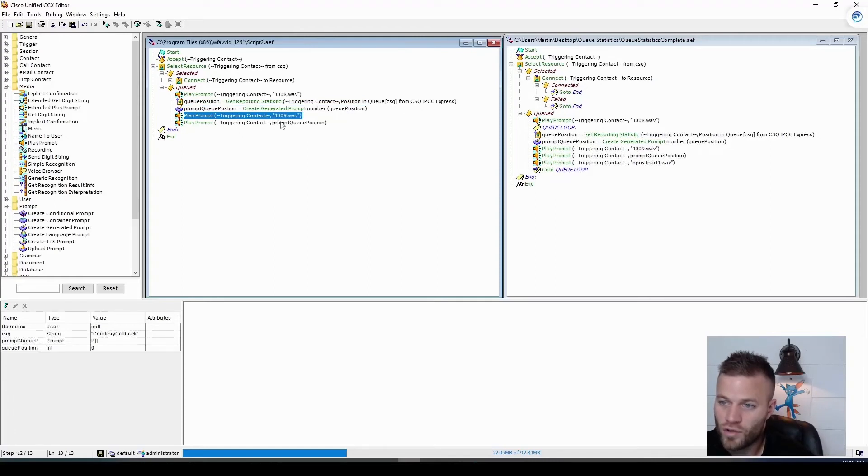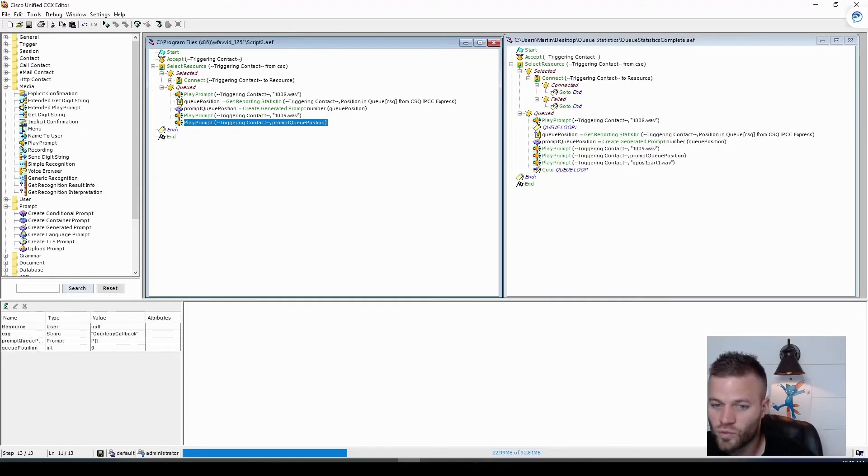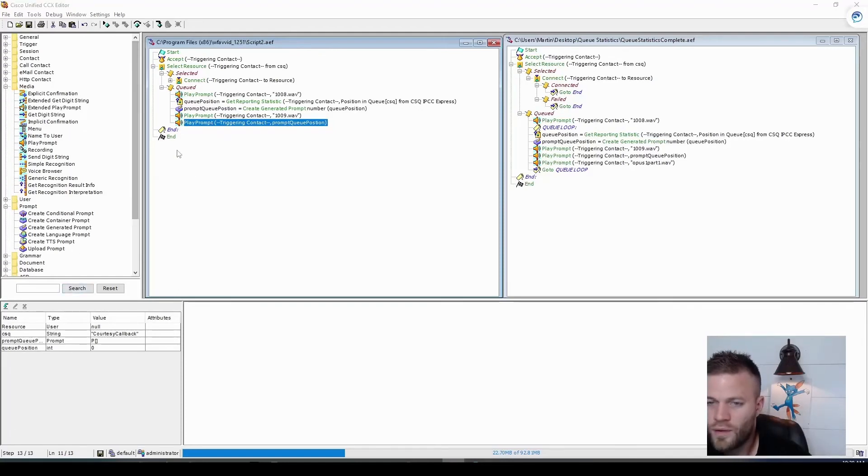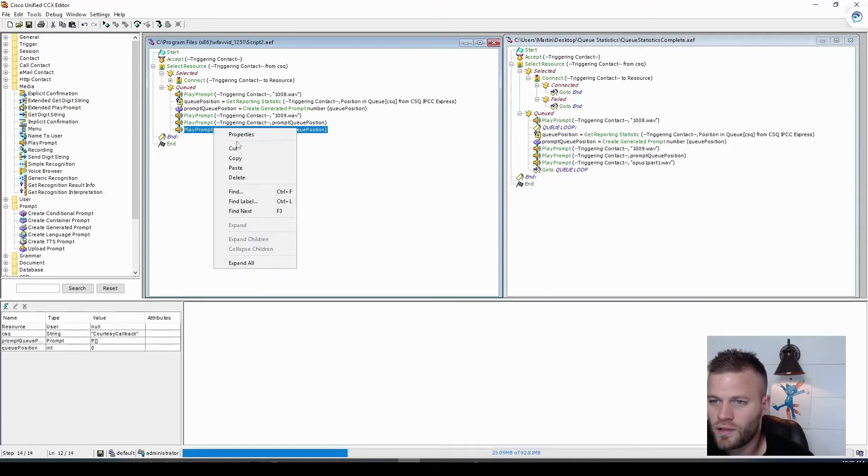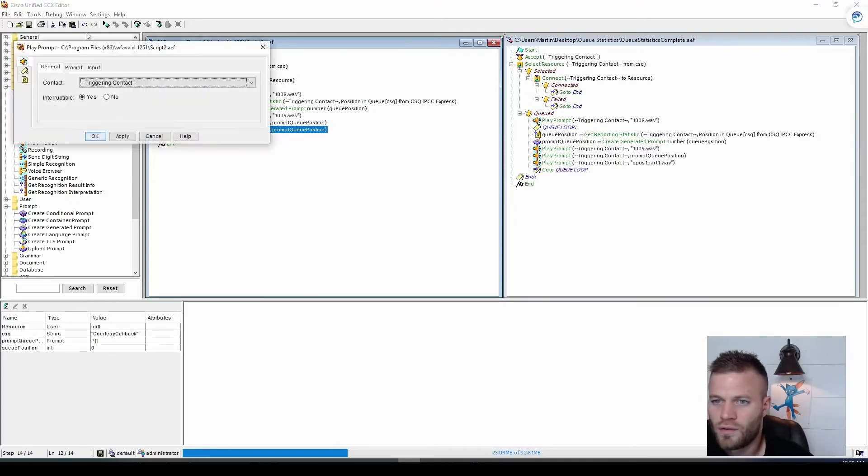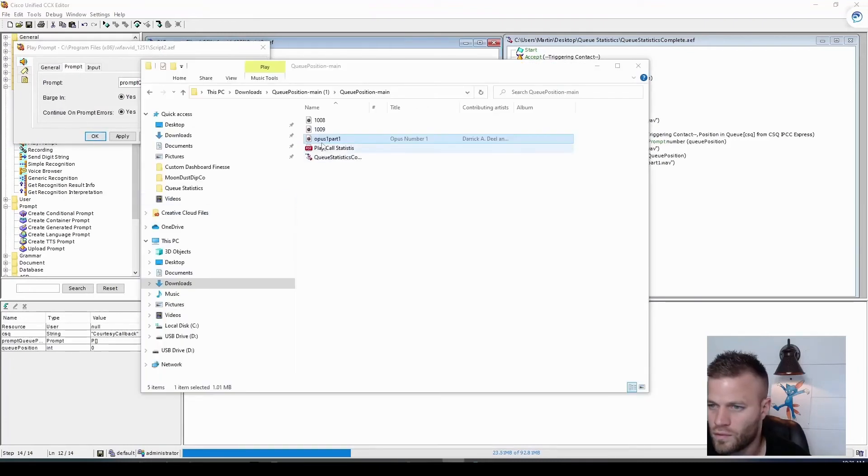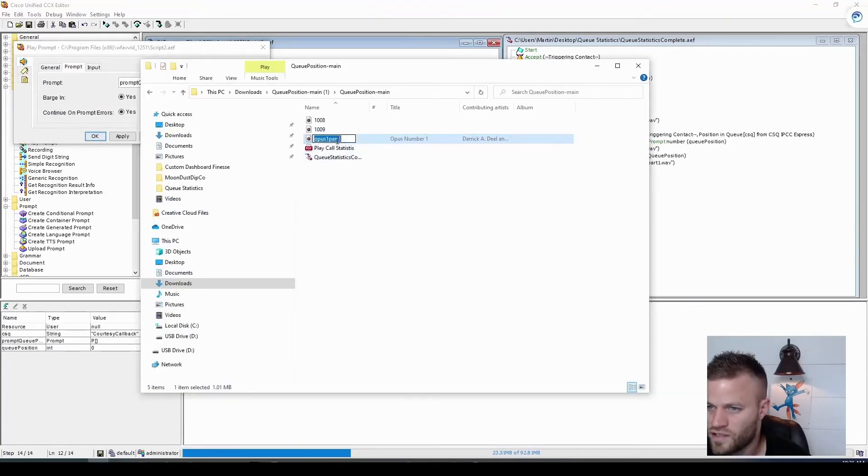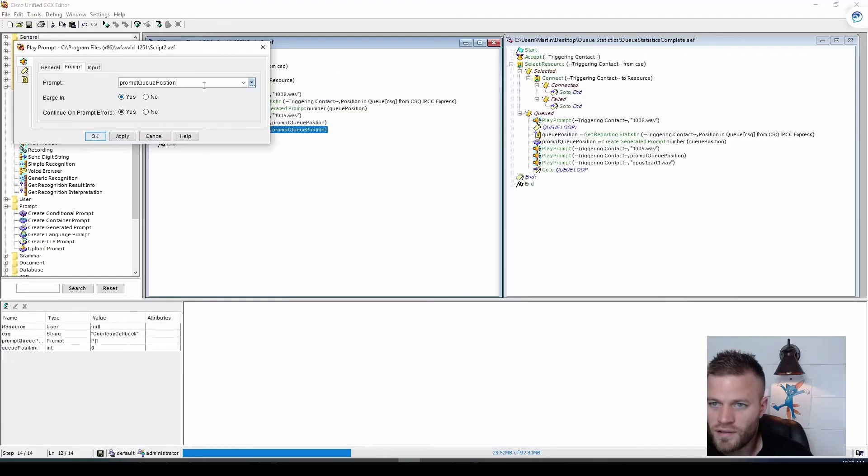Then this says, your position in the queue is. And then this prompt will play the number that the system will read out. So now we just need to make another prompt that plays the hold music. So that's going to be the opus one. So I'm just going to copy this so I don't misspell it.